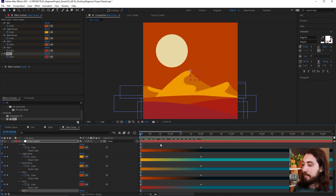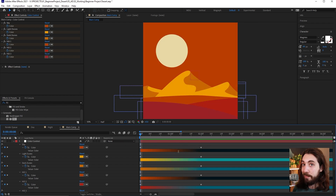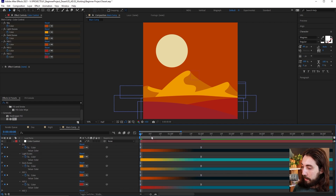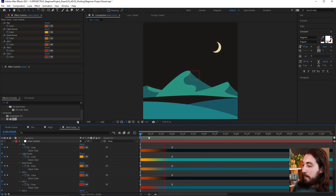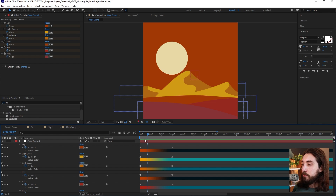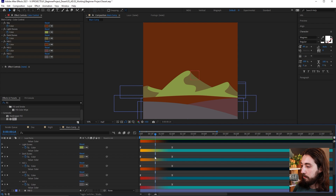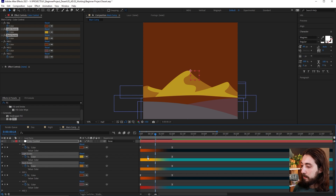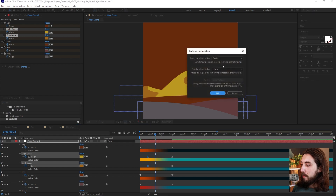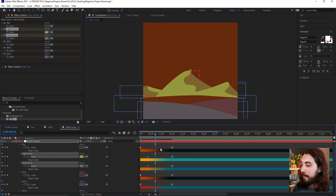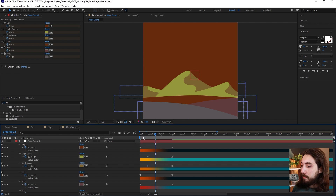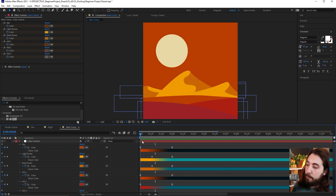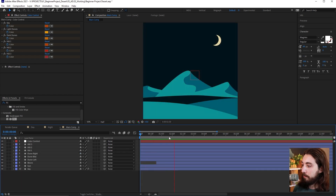Let's add a little easing with F9 to make the color flow more natural. The one thing I don't love is the dunes turn a little green mid-transition, so I'll go in and manually adjust the easing — switching some keyframes to linear interpolation so the color change happens much more quickly. Something like that looks a bit better — now we have a nice color shift.